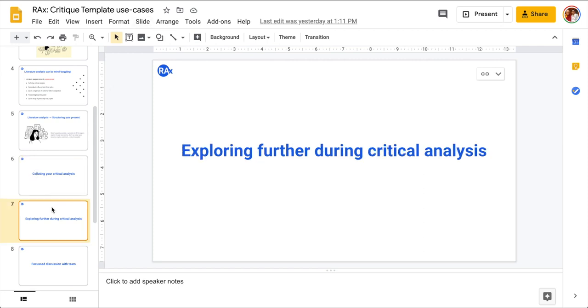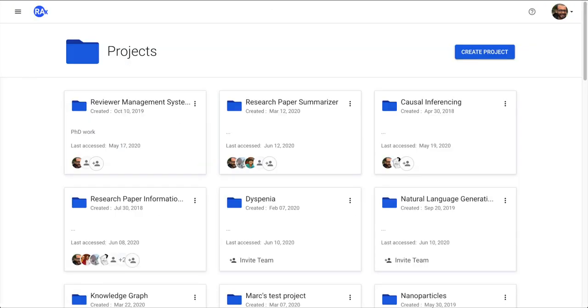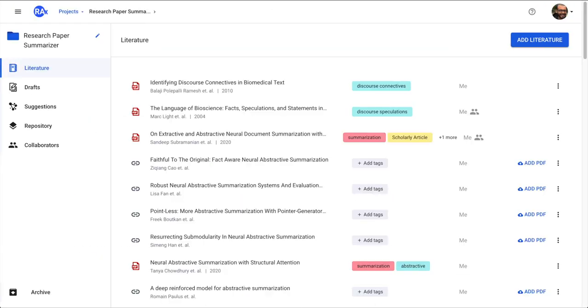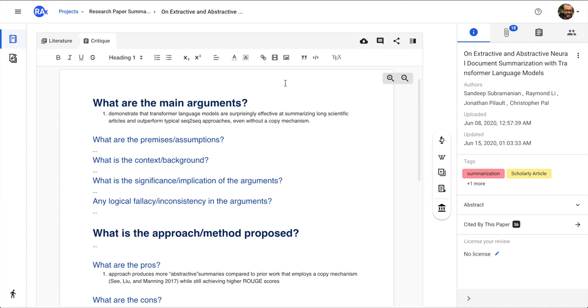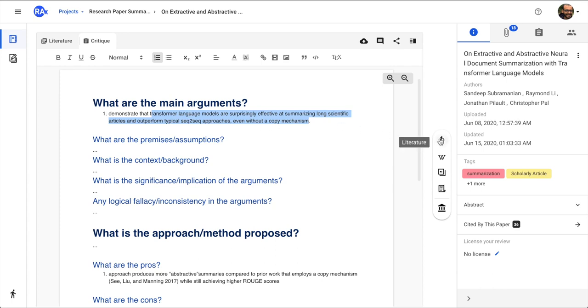Also another aspect of it is you can explore while you are doing a critical analysis. Let's say you are writing about the main arguments and while you're writing about the main arguments you want to know more papers which are related to this argument. So you can select this section and then you can click on this literature button which will fetch you all the papers that have a very related narrative of what this section is all about.